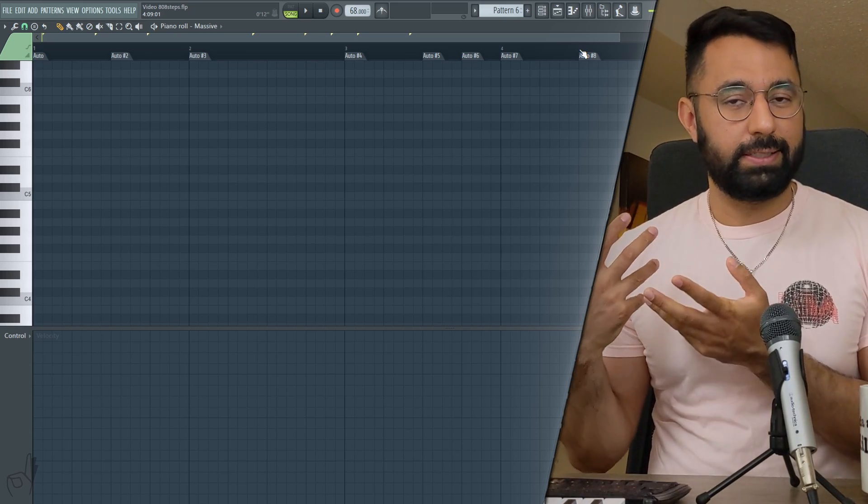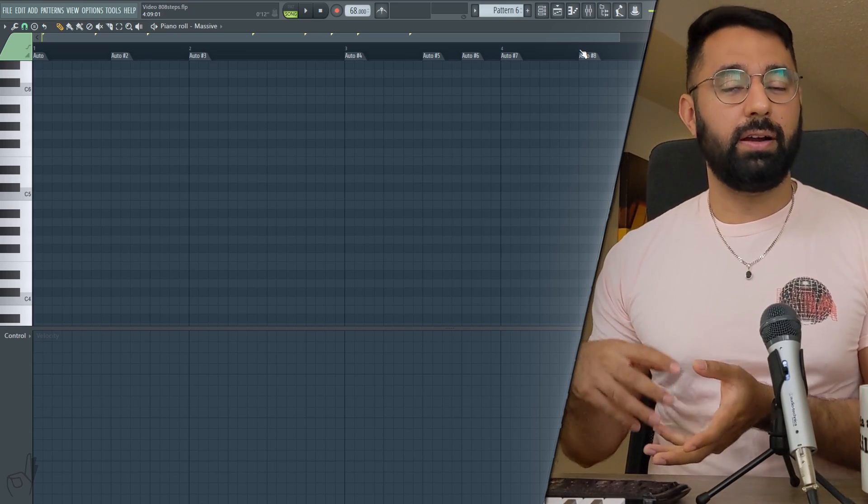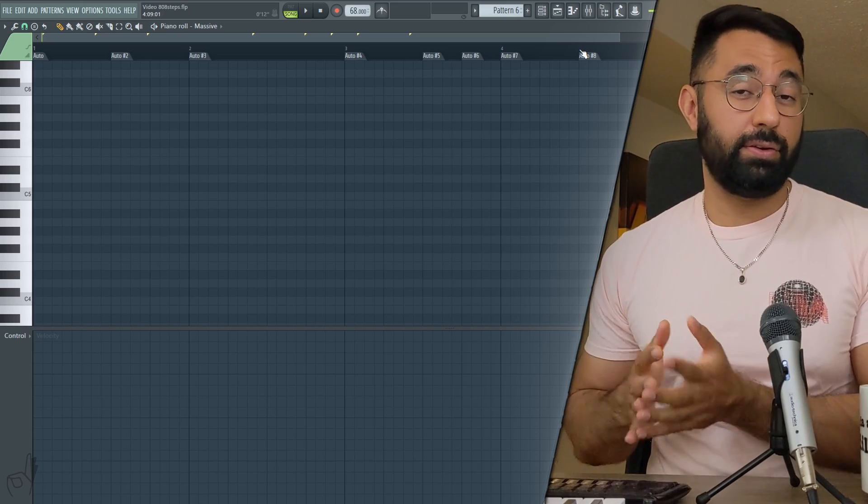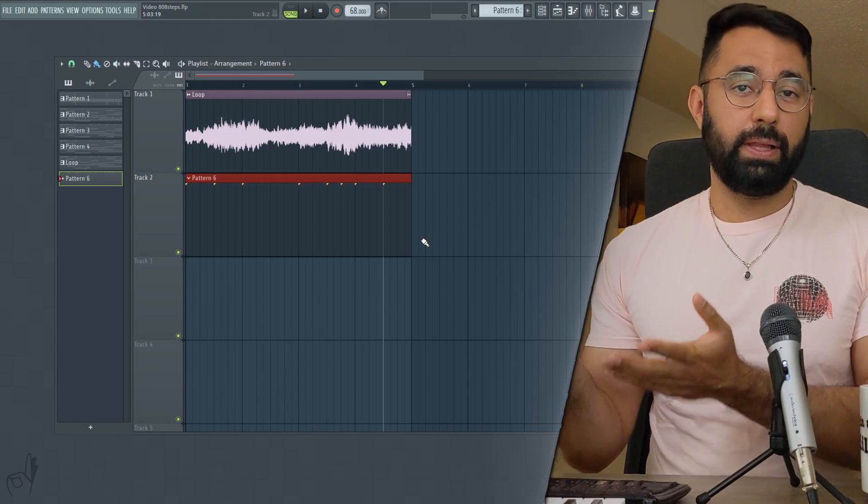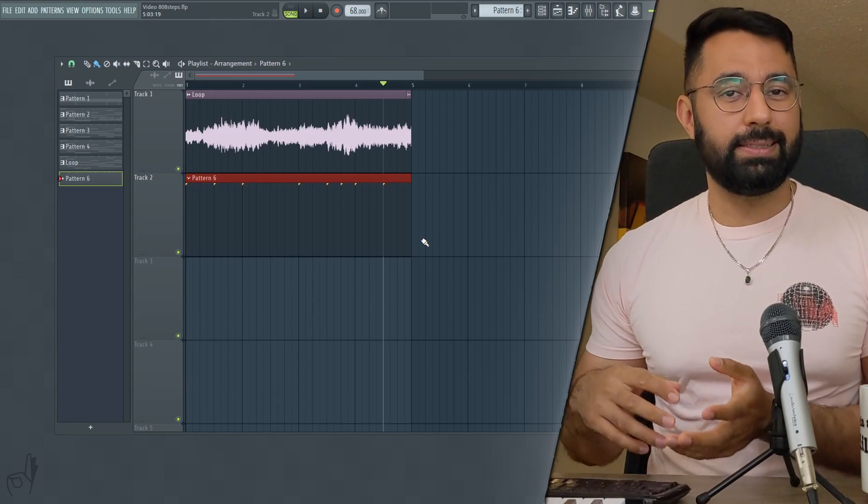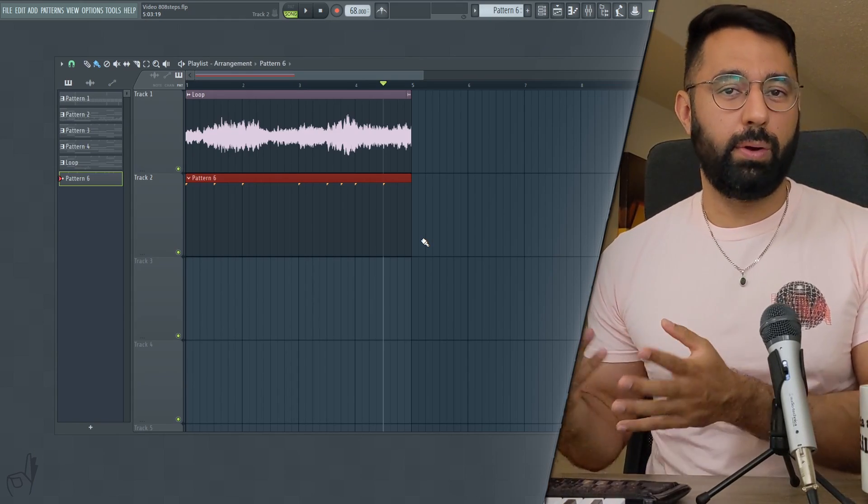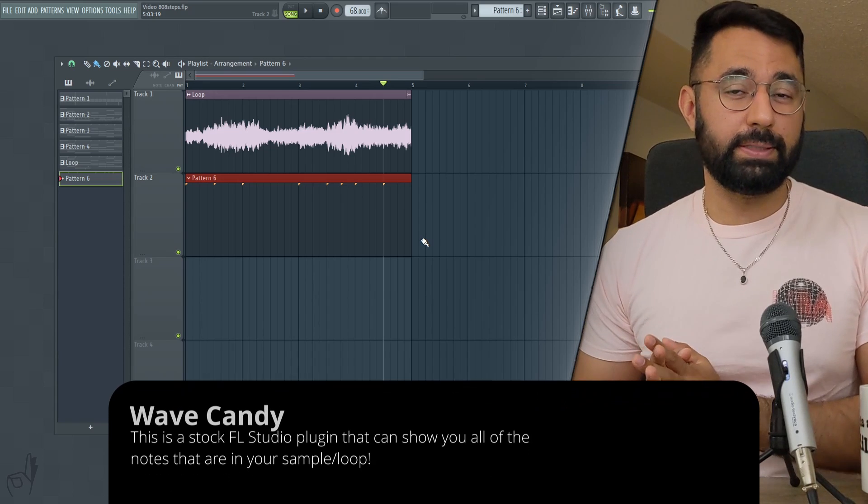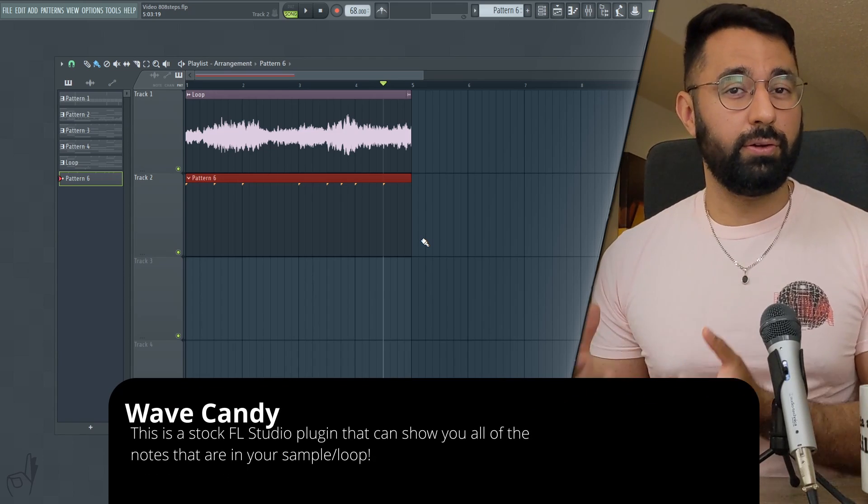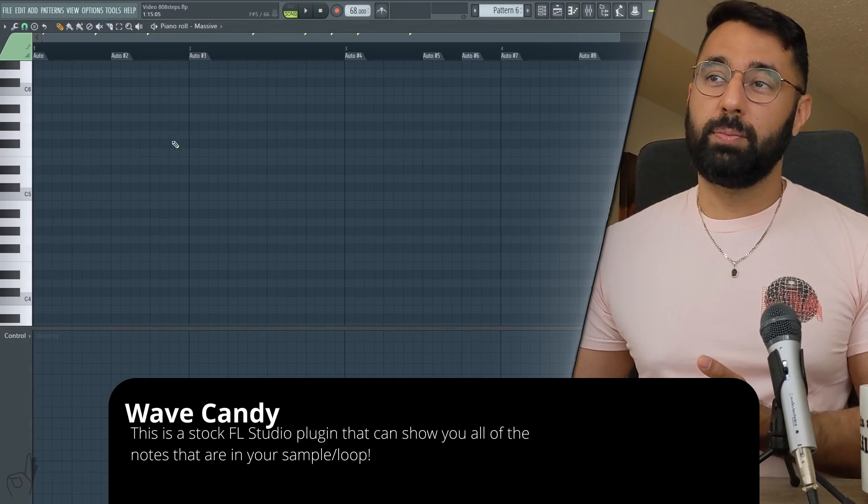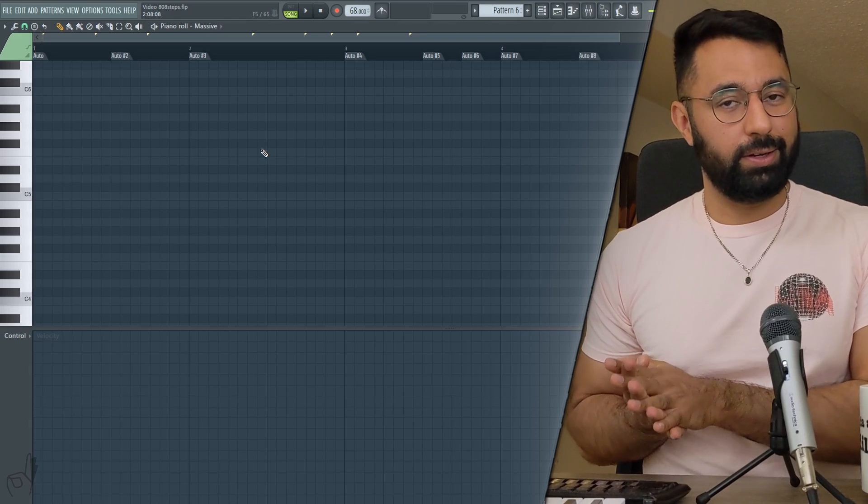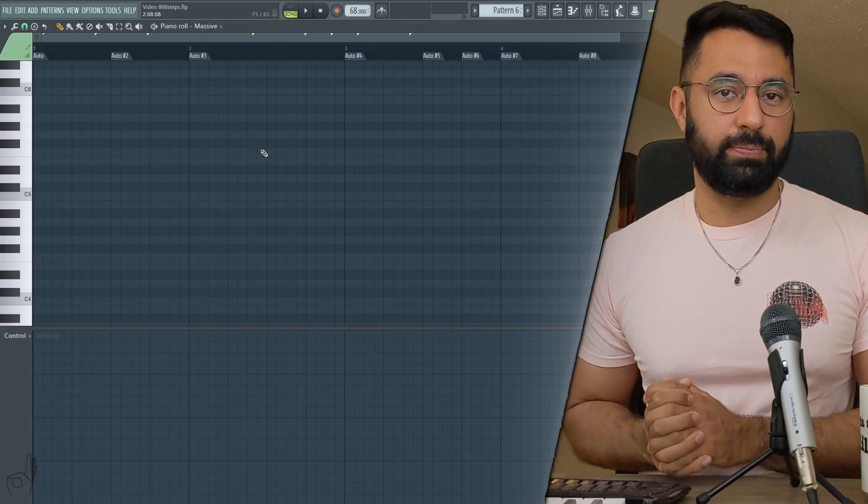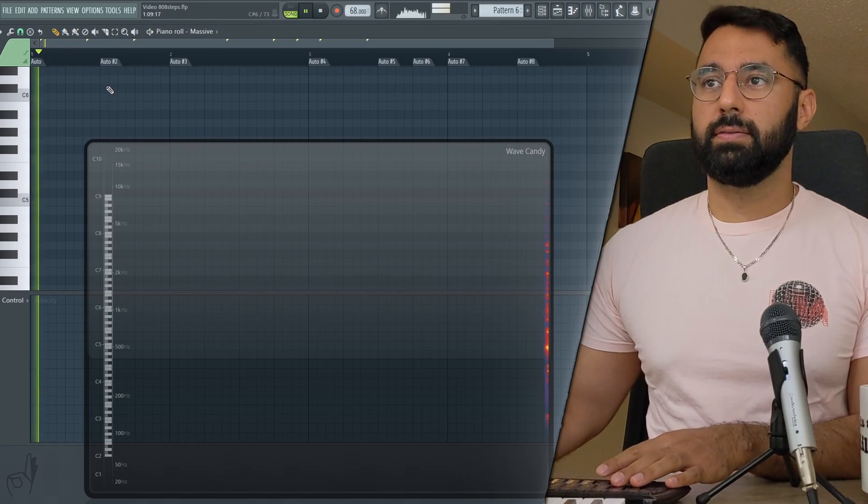Now if you came up with a melody yourself, you're going to obviously know what the notes are in your loop, namely the root notes. But if you're using a loop like I am here, this is something that I showed you guys in an earlier video. What we're going to do is use Wave Candy to help us identify all the notes in our loop. So what I'm going to do is just go marker by marker here and identify the lower notes, which are the underlying chords. So we'll start off with the first marker here.